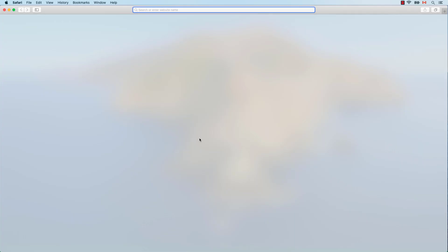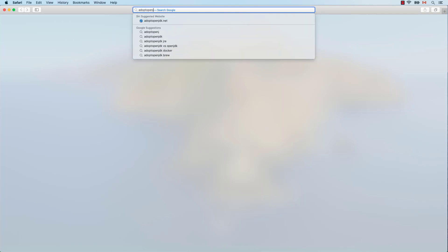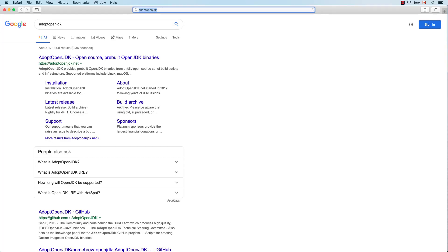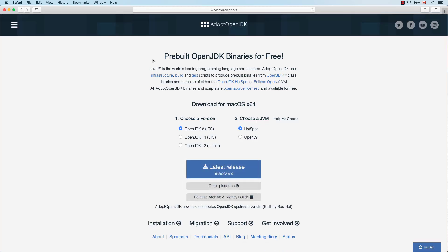Java 11 LTS can be downloaded from the AdoptOpenJDK website. It is important that you don't get Java 11 from the OpenJDK website because the version provided doesn't have the latest security updates. The version provided by AdoptOpenJDK is patched for security. Select the Java 11 LTS option and press the download button.